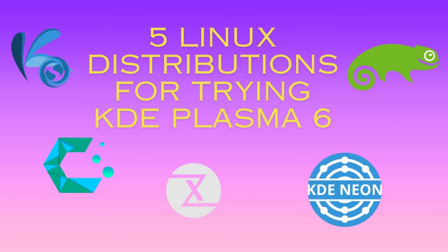If you're eager to get your hands on KDE Plasma 6 and want to try it out right now, you're in luck. We've compiled a list of the top 5 Linux distributions that offer KDE Plasma 6 out of the box, so you can experience the latest and greatest in desktop computing. From rolling release models to unique desktop experiences, there's something for everyone on this list.